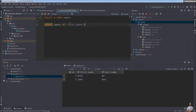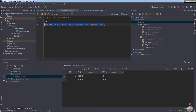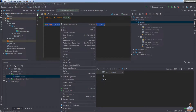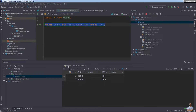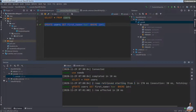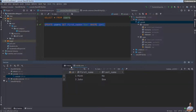Similarly, you can write another SQL statement: UPDATE users SET first_name = 'Nam' WHERE id = 1. Select that statement and click Execute. You can see the result output: one row affected. In the result table, click the Refresh button and you can see the first name has changed.